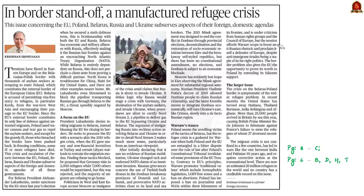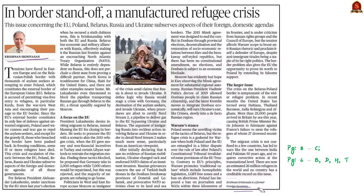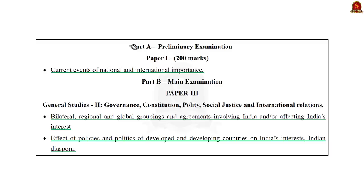For our first news article discussion, let us take up this article about the recent refugee crisis happening on the Belarus-Poland border. The author, Mr. Krishnan Srinivasan, who is the former Indian Foreign Secretary, discusses the role of Belarusian President Alexander Lukashenko, Russia's position, claims about Russia's plan of Ukrainian invasion, and how politicians in Poland are using this crisis to push their far-right stance in the European Union.